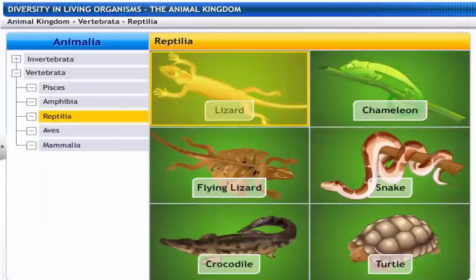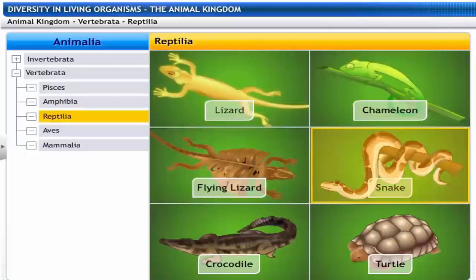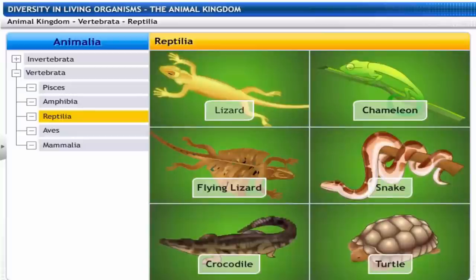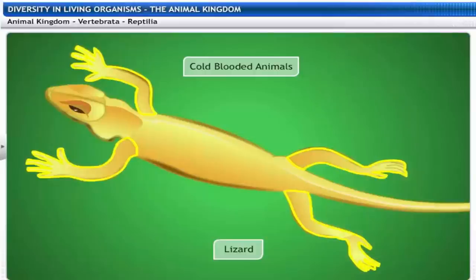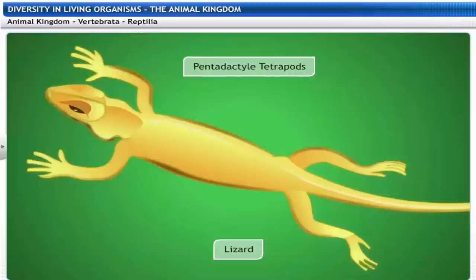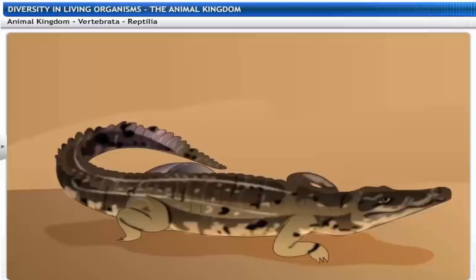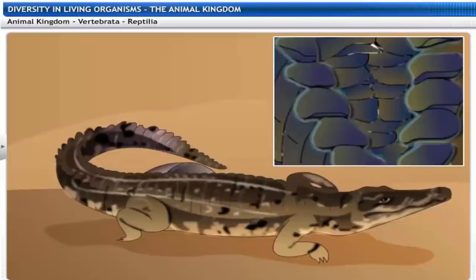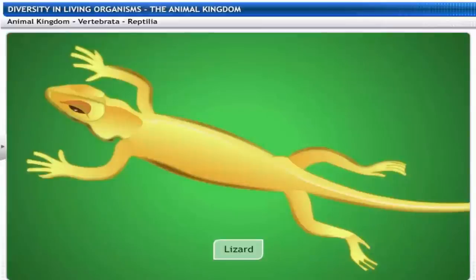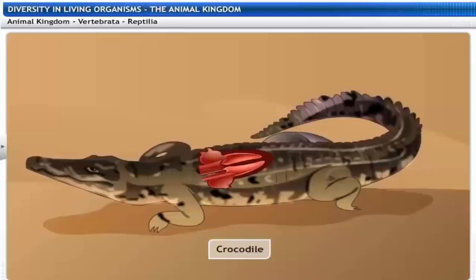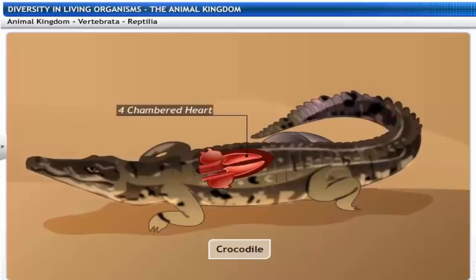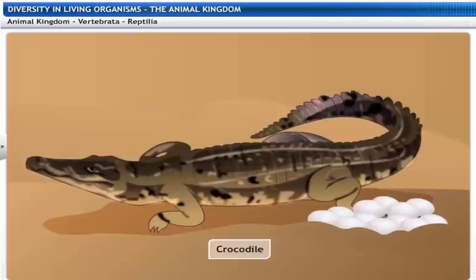Reptilia includes lizards, chameleons, flying lizards, snakes, crocodiles and turtles. Reptilia are cold-blooded and terrestrial. They have four limbs with five fingers or toes — hence called pentadactyl tetrapods. Reptiles have a scaly skin which is resistant to drying out. Reptiles breathe through their lungs. Their hearts are three-chambered, with the exception of crocodiles which have four-chambered hearts. Reptiles are egg-laying animals and, unlike amphibians, lay their eggs on land.